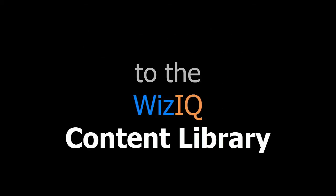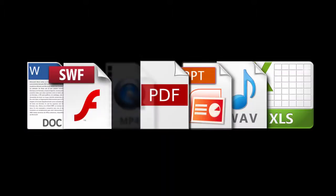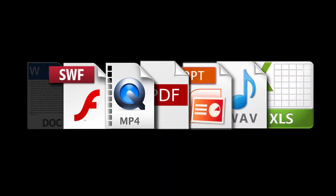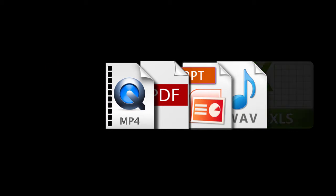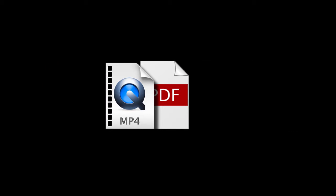WizIQ supports content in most of the popular formats, such as Word documents, spreadsheets, presentations, audio and video files, PDFs and more. However, password-protected and read-only files cannot be uploaded to the content library.